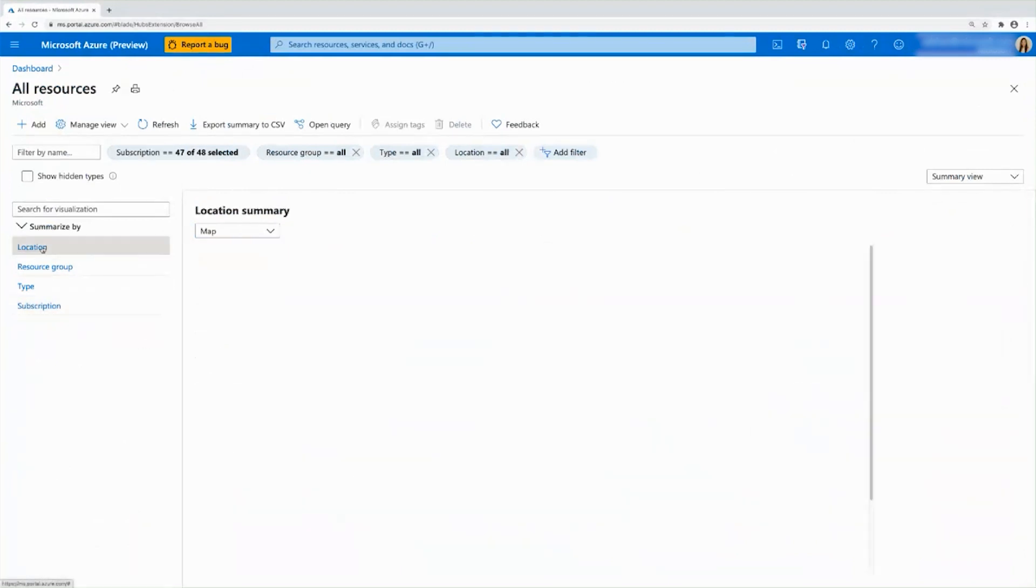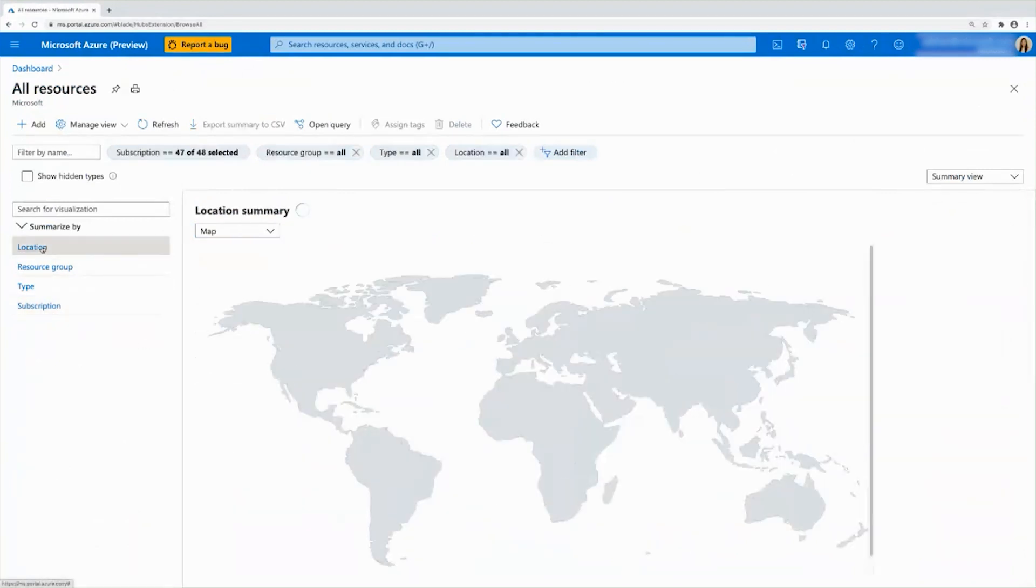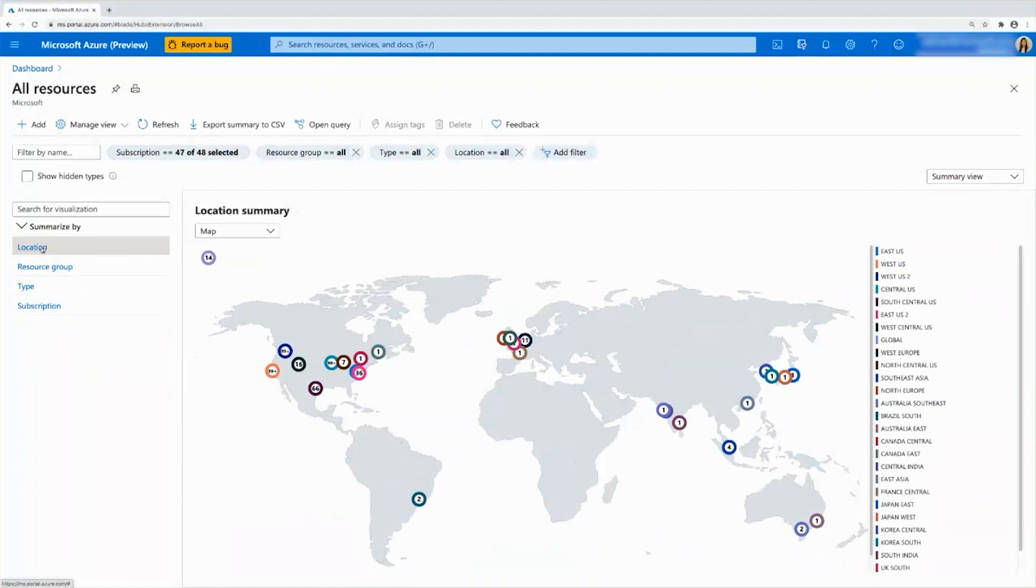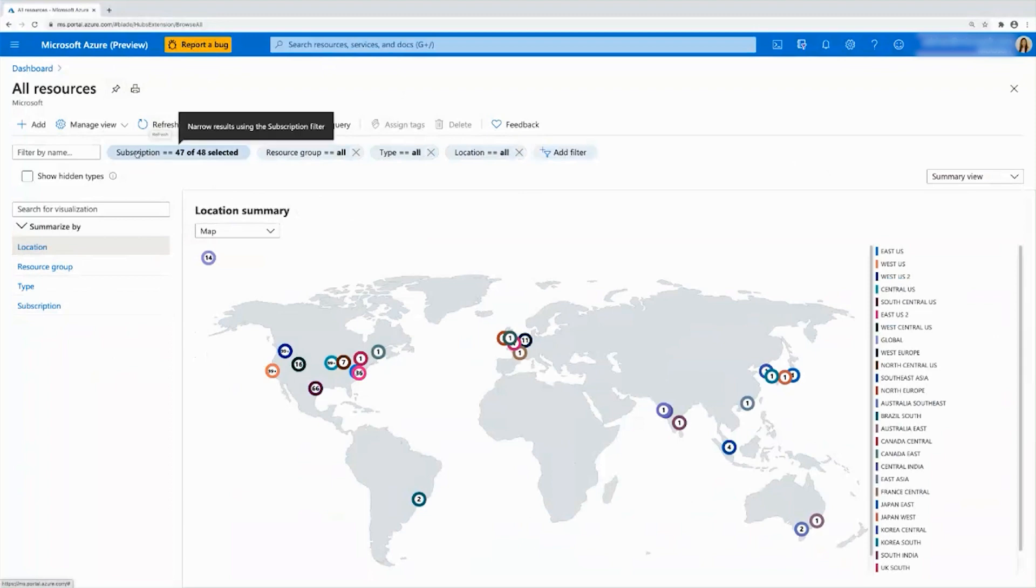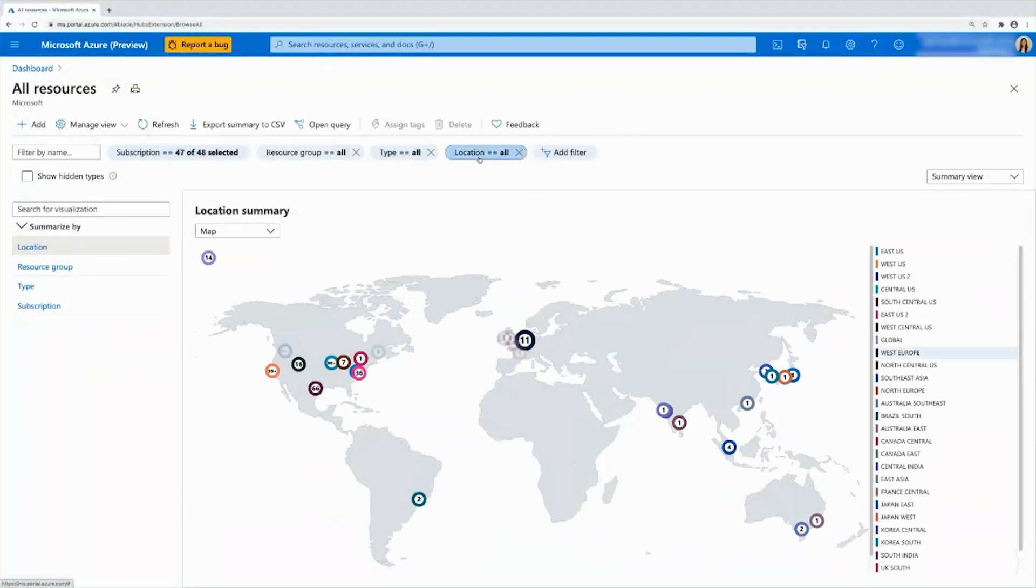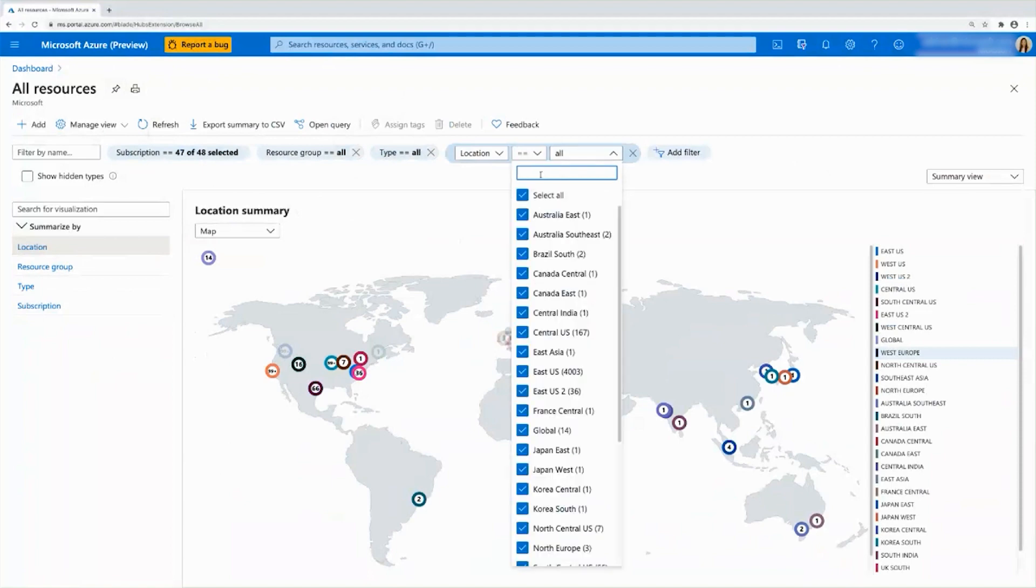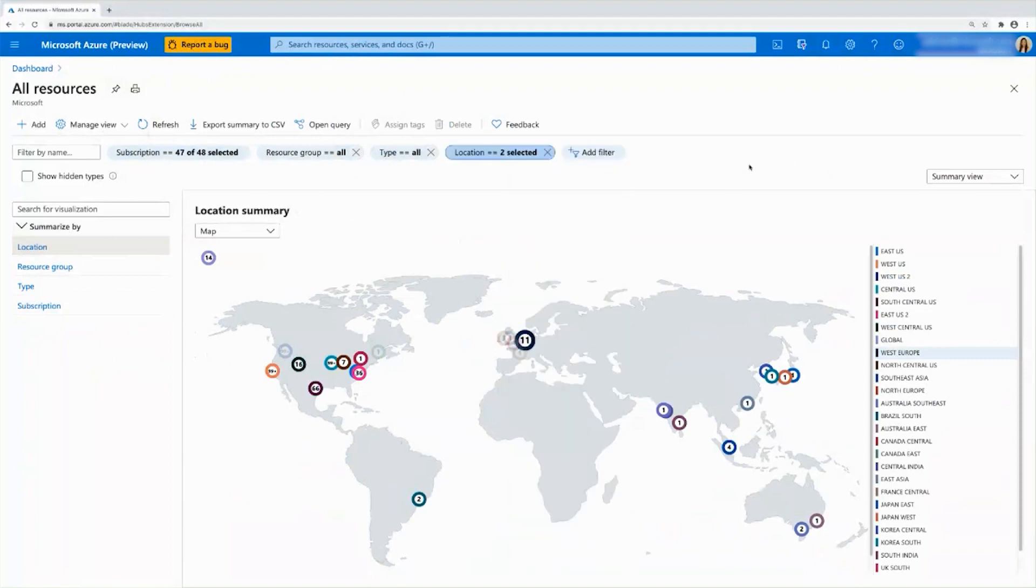So say now I go back to my location view. I want to show you that all the features that you had in the list view before also apply here in this visualization summary view. So for example, you can refresh your data and you can use any of these filters and they'll be applied to your visualizations. So for example, if I only want locations in East Australia and let's say Brazil South, there I have it filtered to just those two locations now.